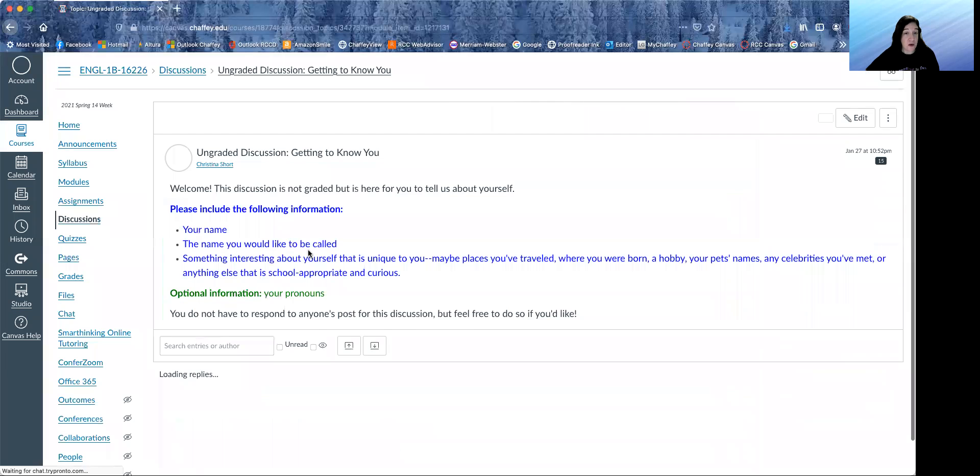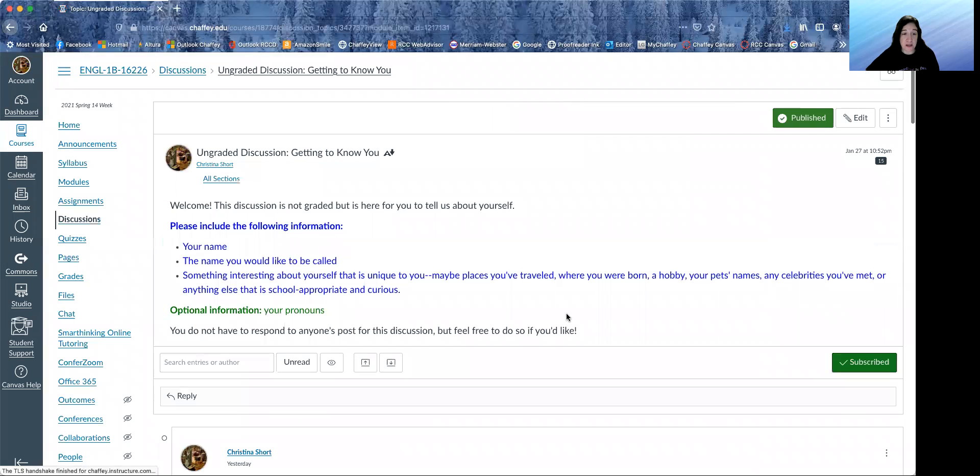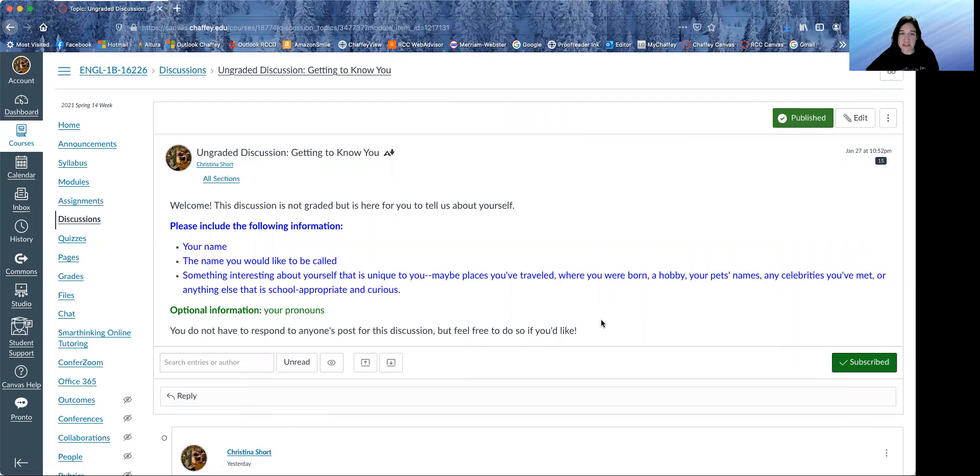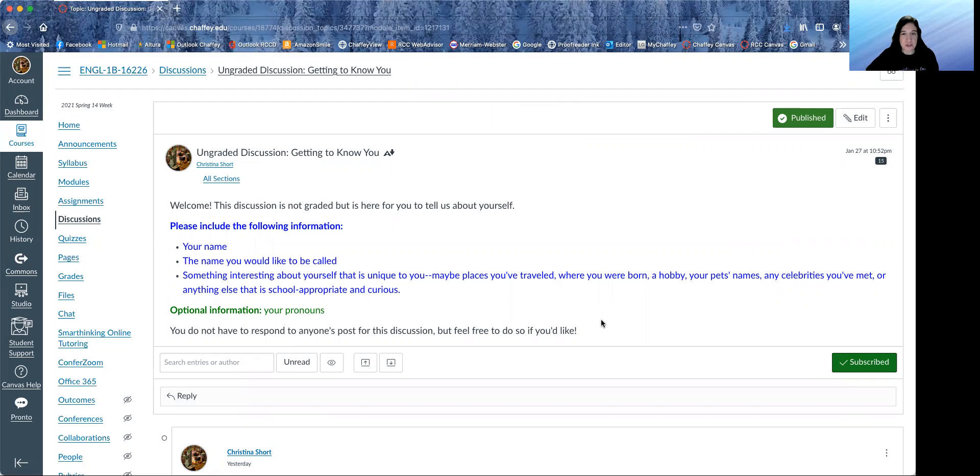Some of you have already posted in the ungraded discussion, getting to know you. So it's ungraded, you don't have to participate in it, but it's fun to kind of learn about people.